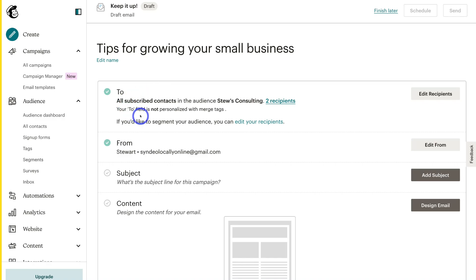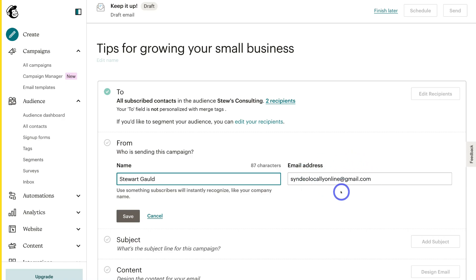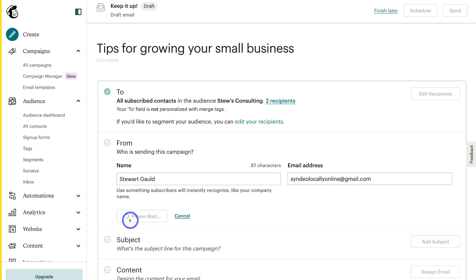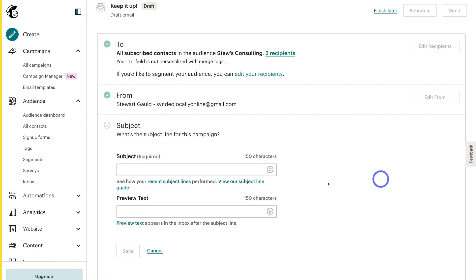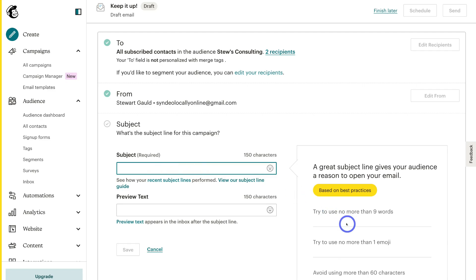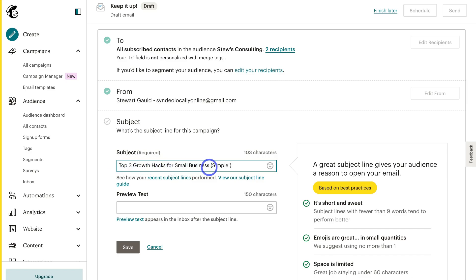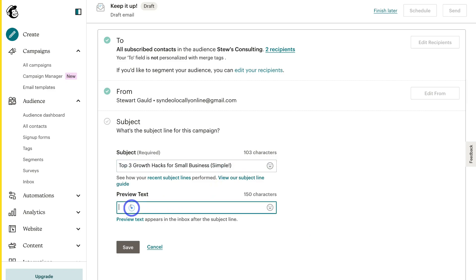Navigate down to the audience you want to send this email campaign to — we just have our audience selected with two contacts. Then navigate down to From and click Edit From. Add your name and make sure you have the correct email address, as this is what your email recipients will see. Then come down and click Save. Go ahead and add a subject line — you want to create interest and excitement so that recipients open your email. You can see tips for best practice on the right-hand side.